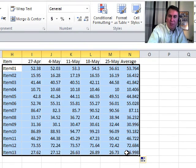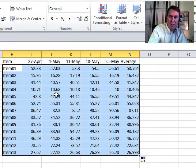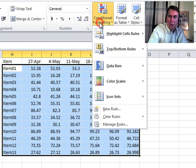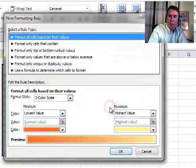Just like yesterday, we'll pay attention to which cell is the active cell. The active cell here is H2. We'll create a new conditional formatting, new rule.